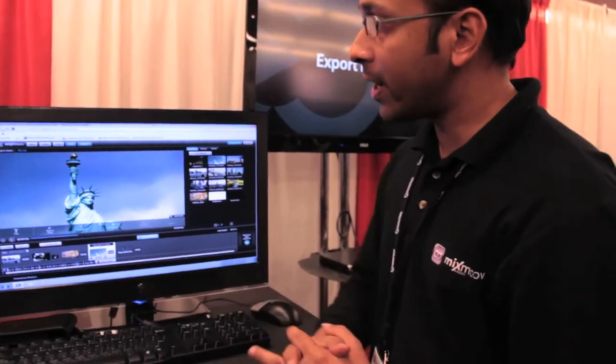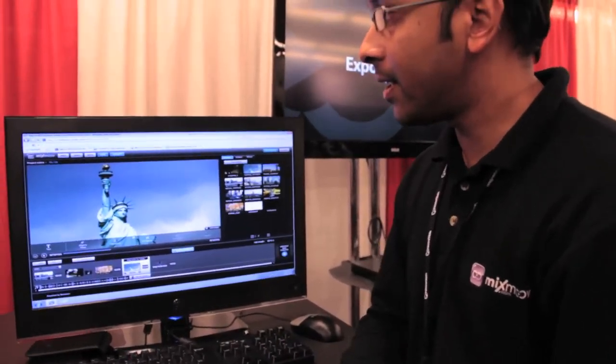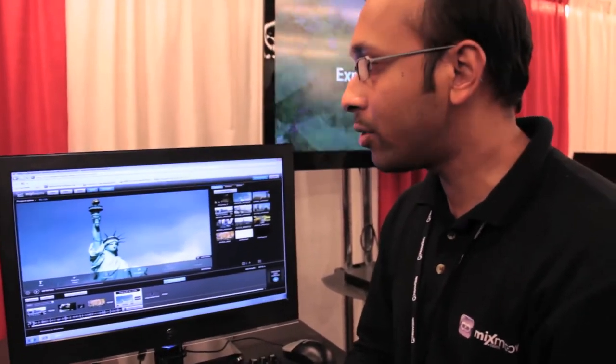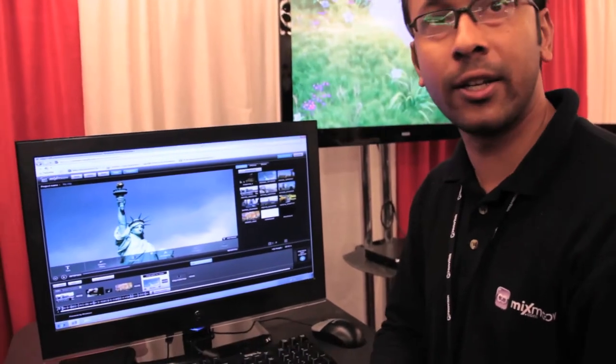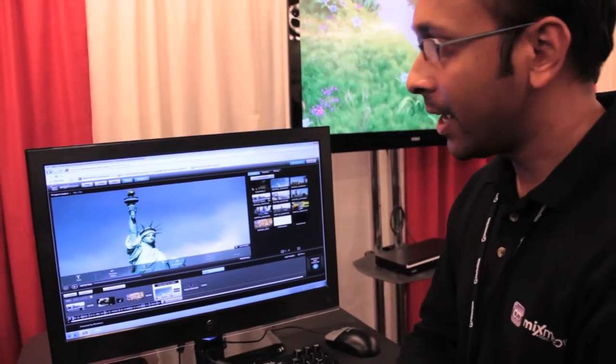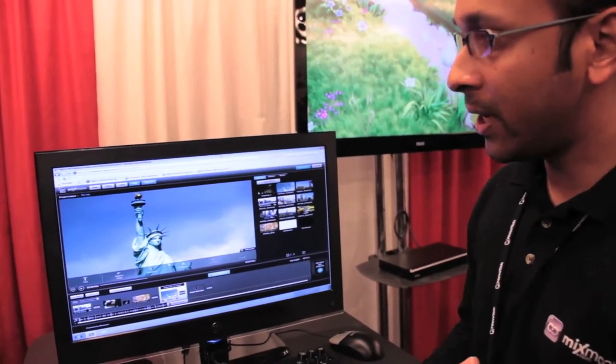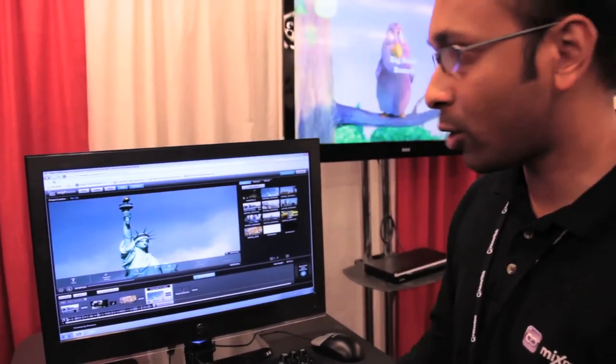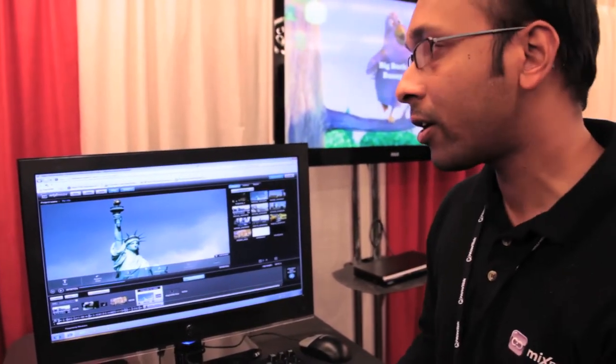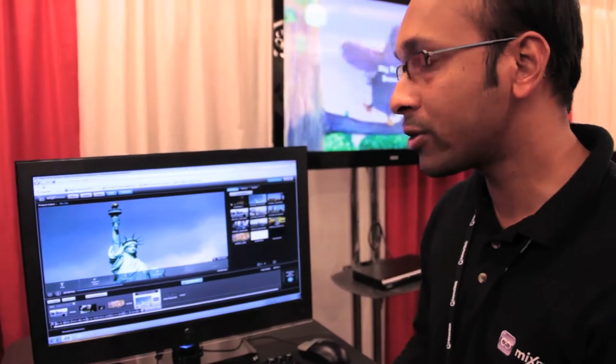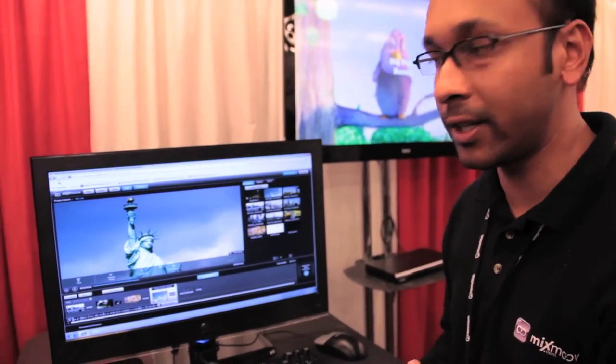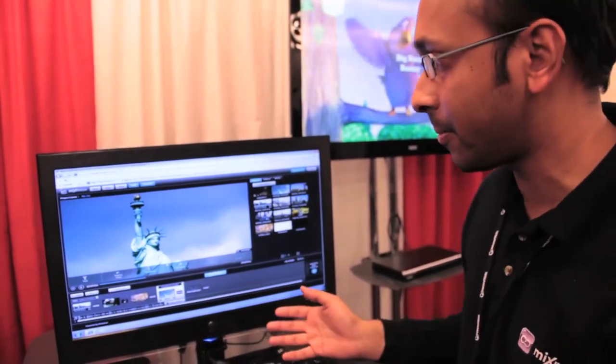So Mixmove is a cloud video editing solution which can be a software as a service or hosted on-premise in the customer's data center.